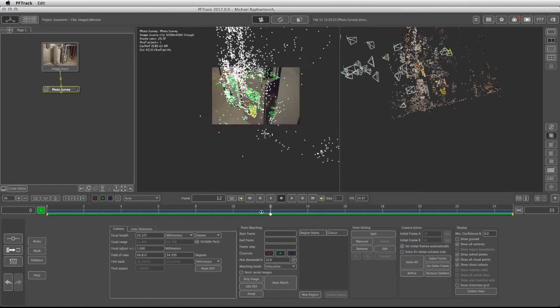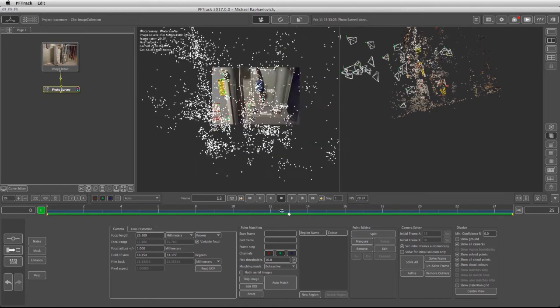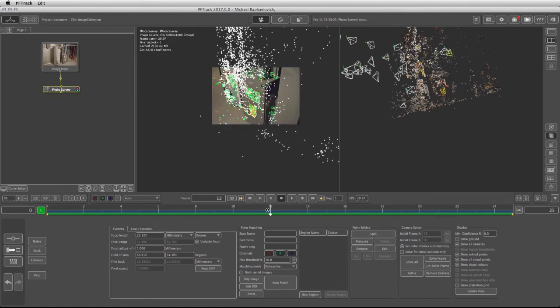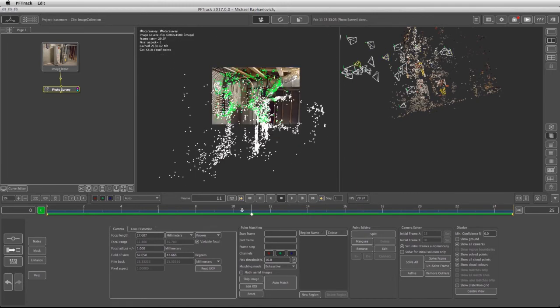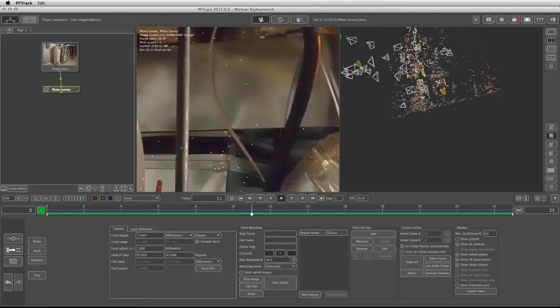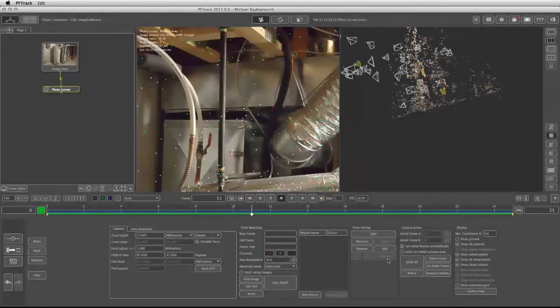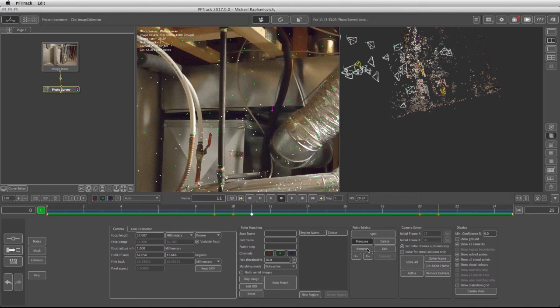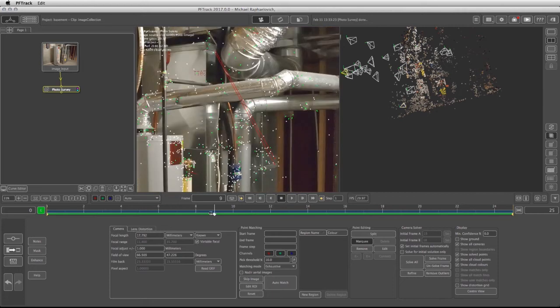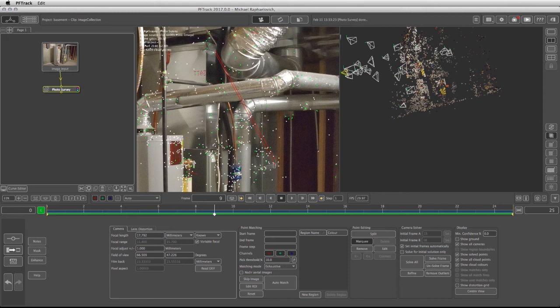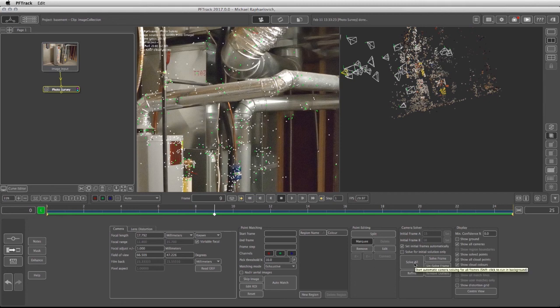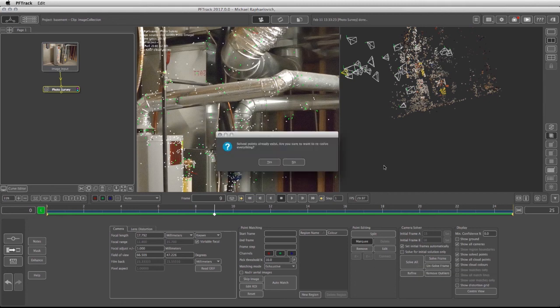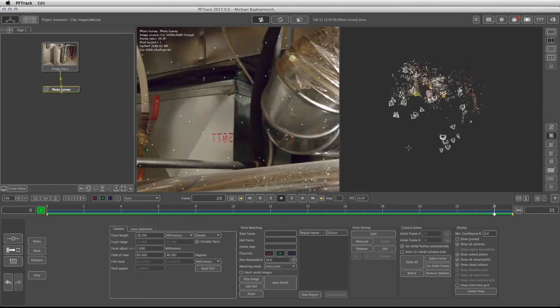I can also scrub through the images themselves and see if I can find points that turn red. For example, right here. I can click on marquee, select this point, and either remove it or just hit delete. Once I go through all these images and find points such as these two, I can definitely go back and refine my solution. The better the points are, the better the geometry is going to be at the end. Let's click on solve all and we'll be right back.